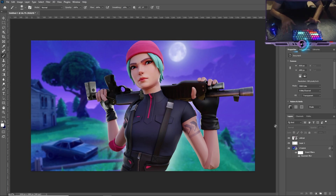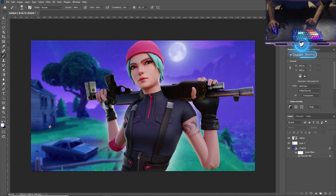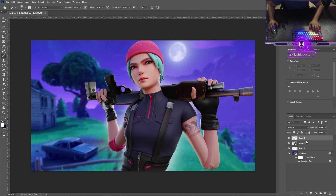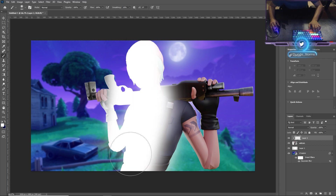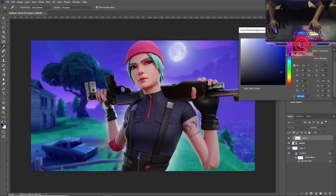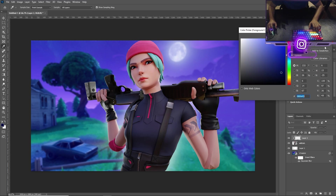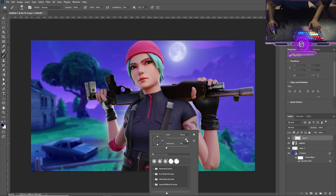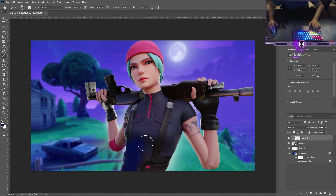Next we're going to add realistic shadows and lighting, because the light and shadow on the character don't match the background. To do this, create a new layer above the Wildcat, right-click it, and press 'Create Clipping Mask.' Now it's only going to affect the Wildcat. Then pick a shadow color — a really dark one — and paint in all the shadow areas with it.